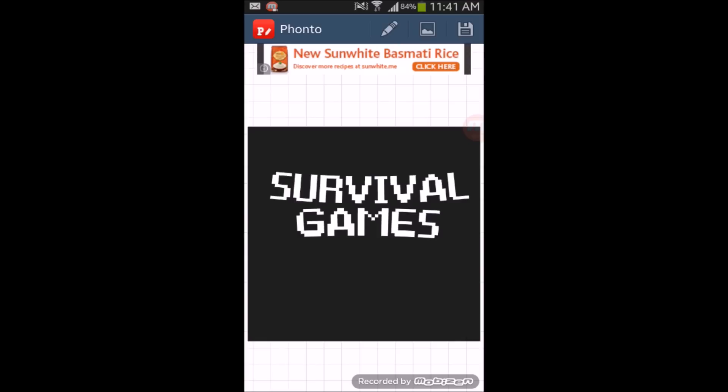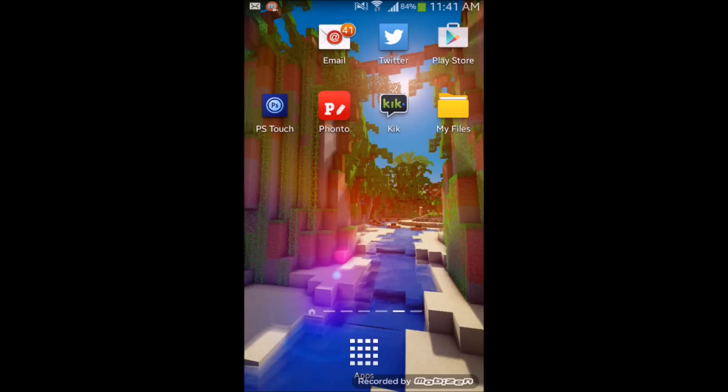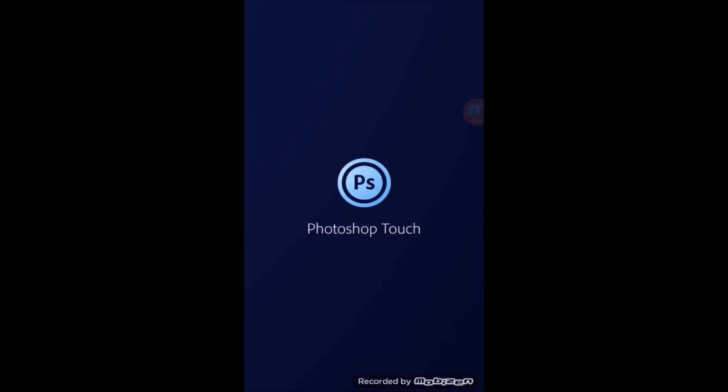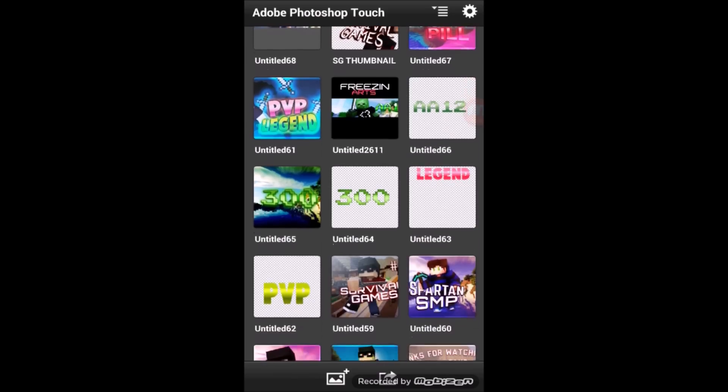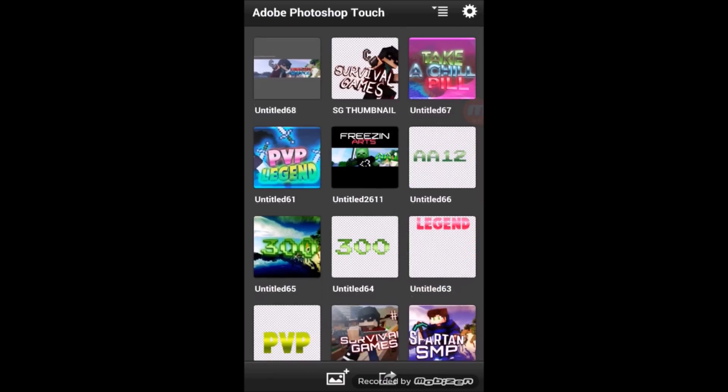Now what you're going to do is just press the save button and we'll move on to the PS Touch part. Okay guys, now this is the PS Touch part, and as you can see I've made a lot of thumbnails — I think this is one of my best ones so far.